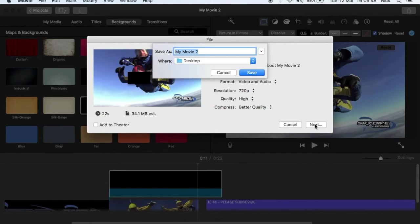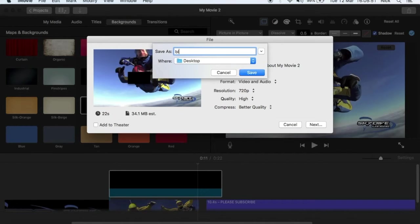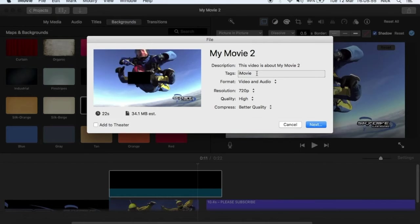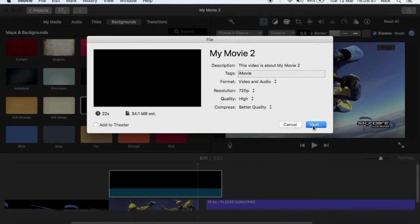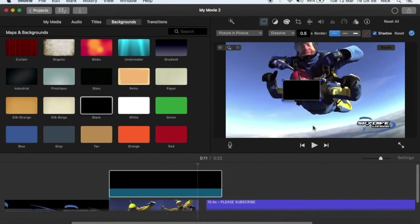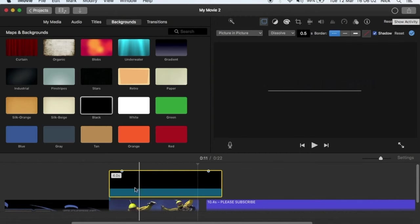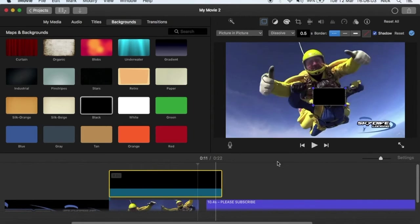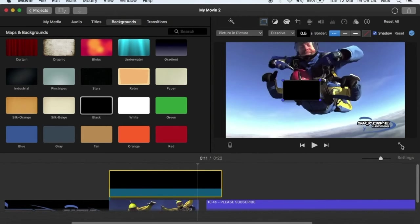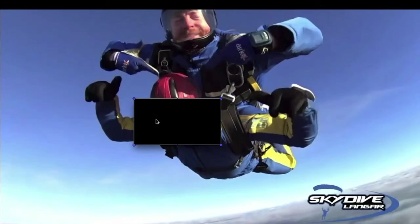Click next, let's say block face. It's gonna look like this. Let's actually see it from the beginning.